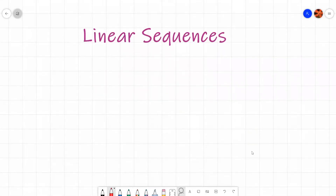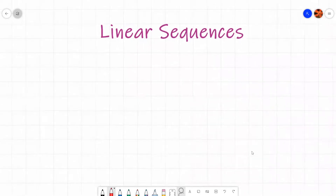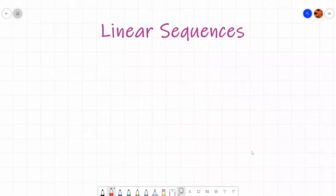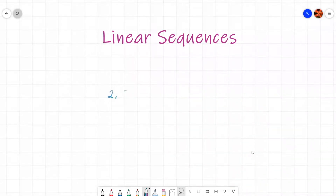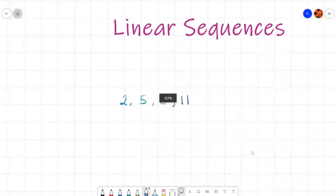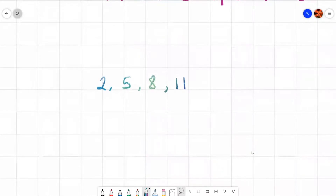We will be looking at what a linear sequence is. A linear sequence is where you have a constant difference between each term. For example, we might have 2, 5, 8, and 11 — that is a constant difference between them, so therefore it is a linear sequence.